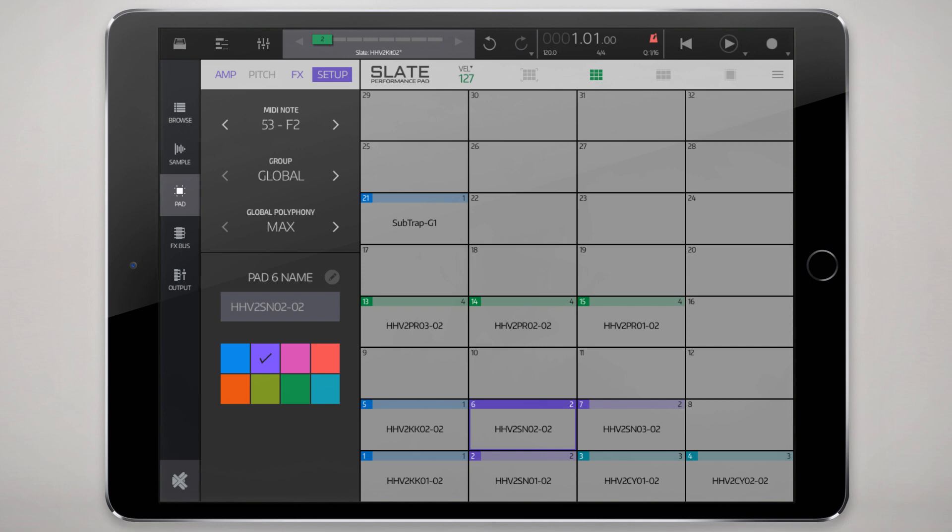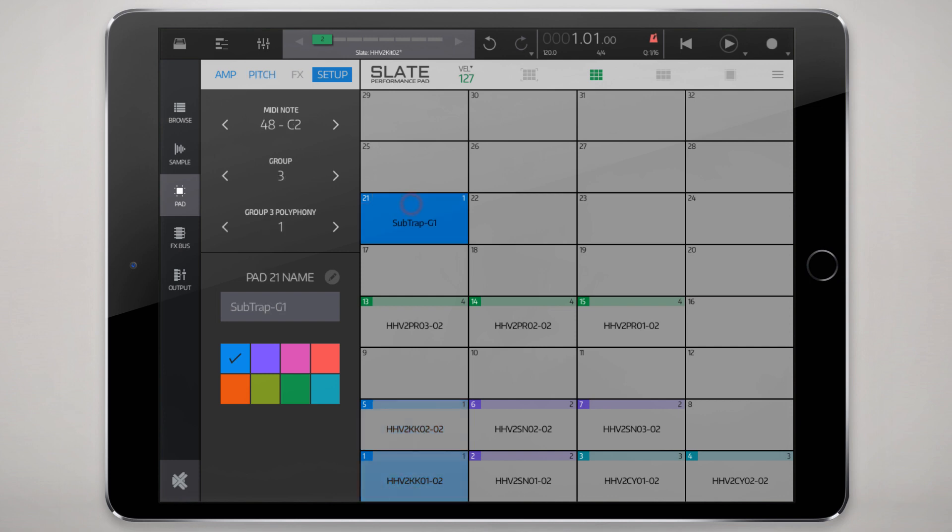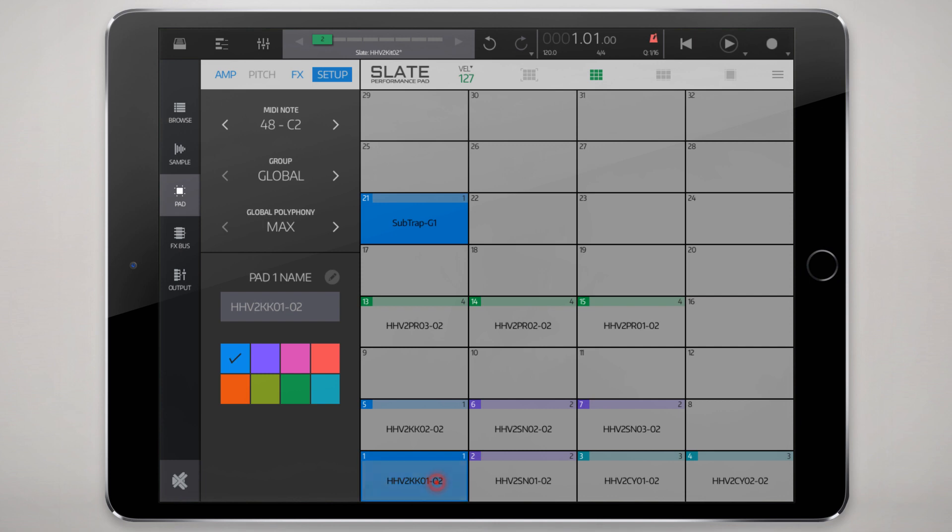Back to the top with the tabs here, we're going to go to setup where you can set the note that this pad gets sent to. Looking at this kick here, the way it's set up is both the first pad and the 21st pad are set to the same note so you can further layer your samples that way.